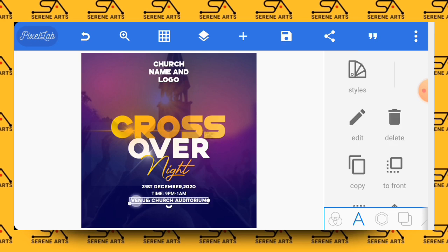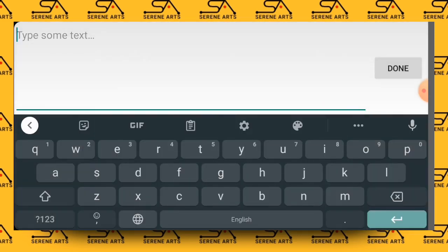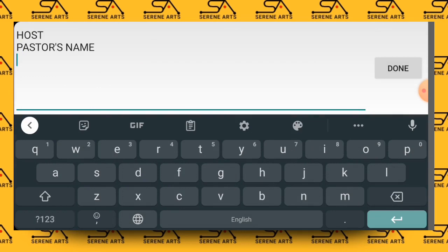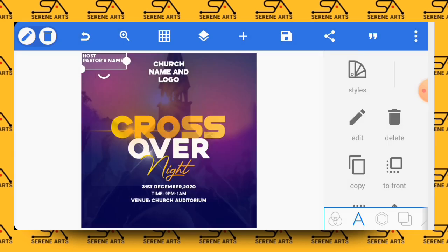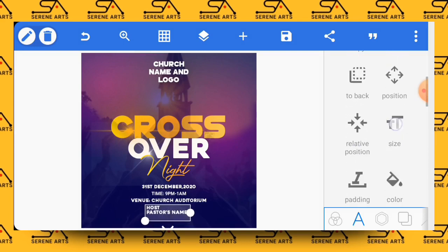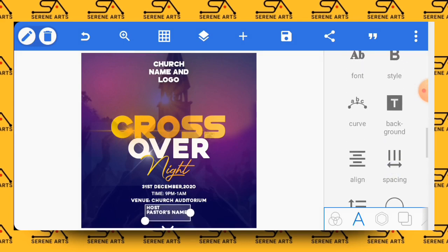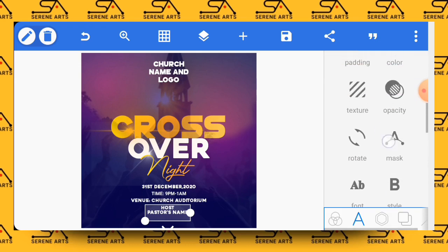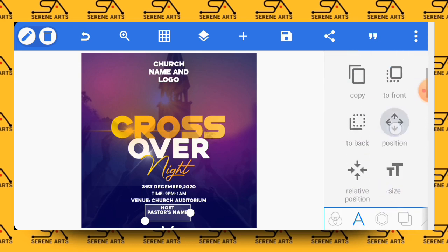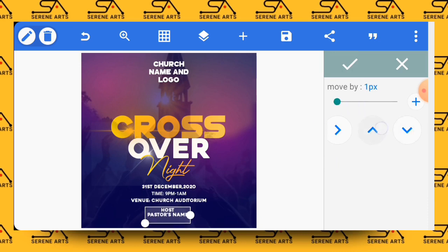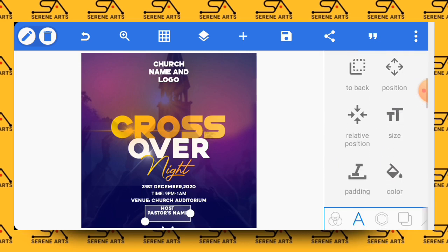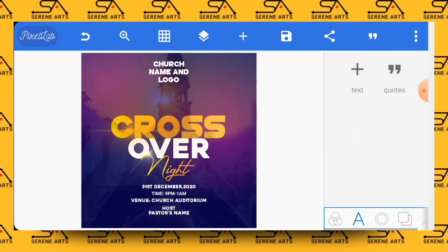To write after this, we input the host name and we are good to go. For alignment, let's choose justify and bring it down a bit. So let's position it at the center using the relative position tool. So having done this, you are good to go.